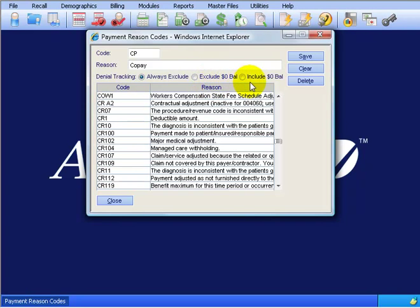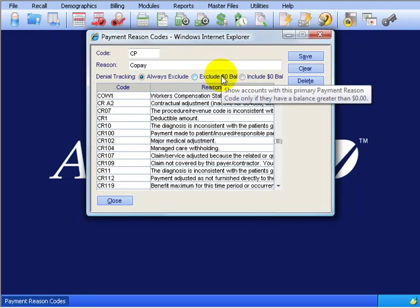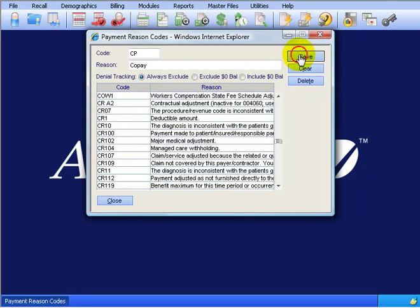Or let's say that the biller writes off the whole account and says, I don't want to mess with it, you do it, the collector, and writes it off as a $0 balance. So you want to choose this one so it still pulls into denial tracking for the collector to still work the account and see what they can get. If you don't remember these, you can always hover over them and it'll give you a little pop-up note. And when I'm done, I'll be sure to save my work.